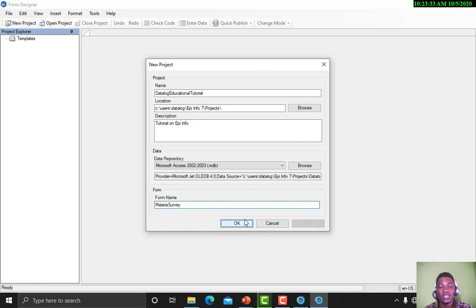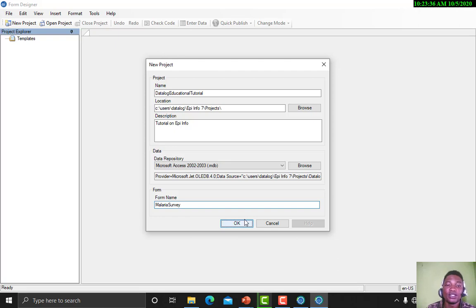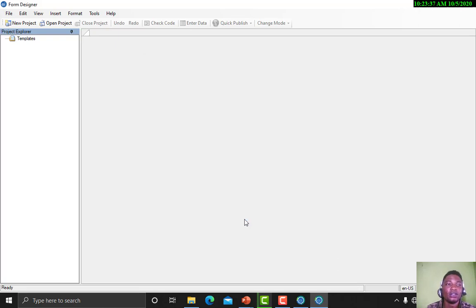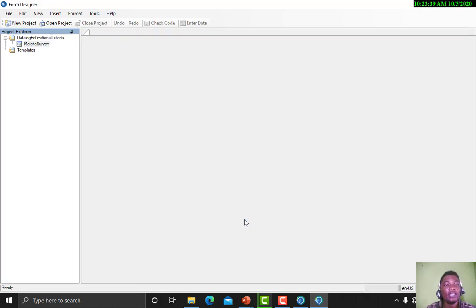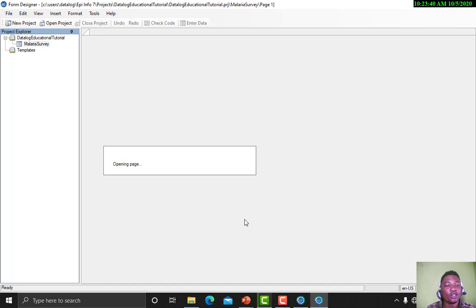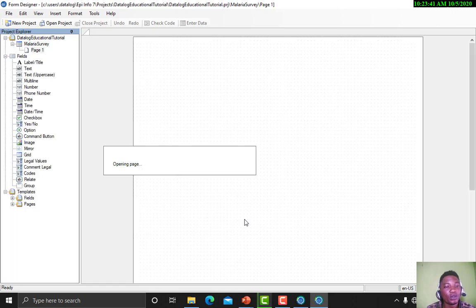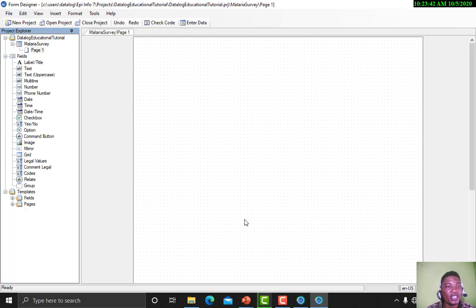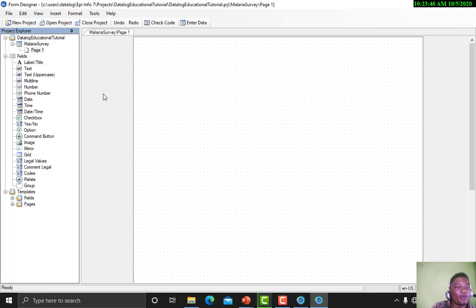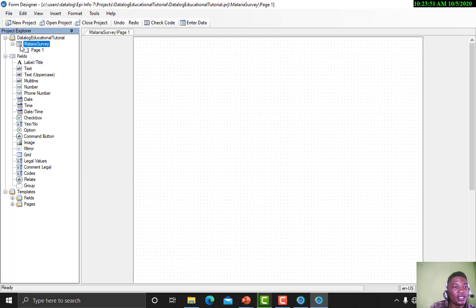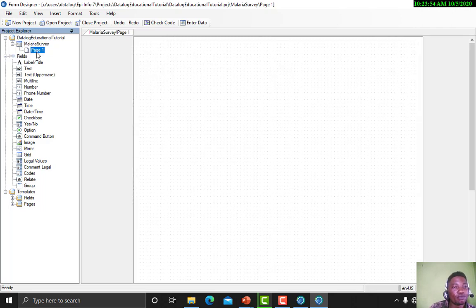Note, in description we can put space, but in form name we cannot put space. Now the project has been created for us. Here you see Datalog Educational Tutorial, that's the name of the project, and below it is the name of the form.